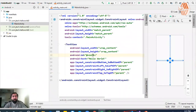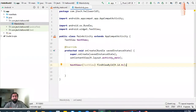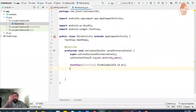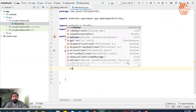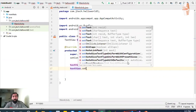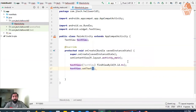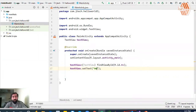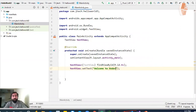Here you can use findViewById and write our resources with the ID tv. For example, you want to show this TextView — textview.setText and set the text to 'Welcome to Android Development'.